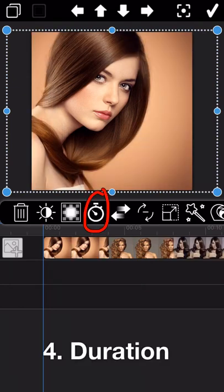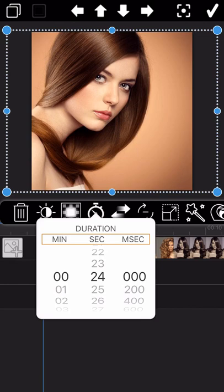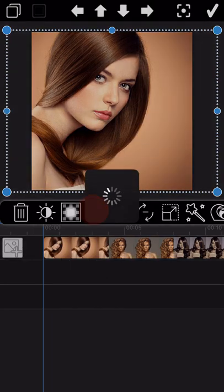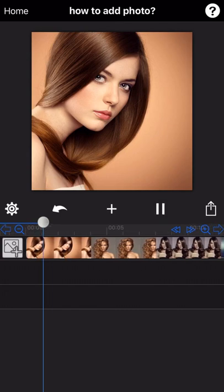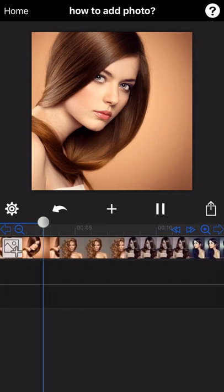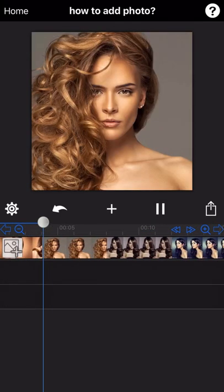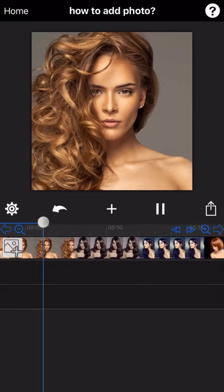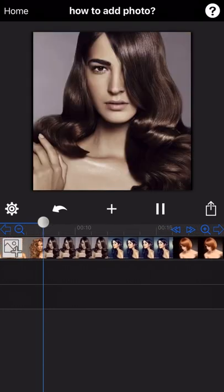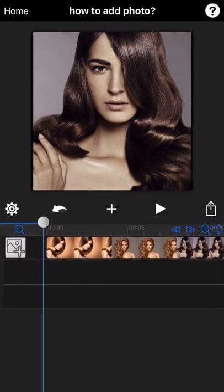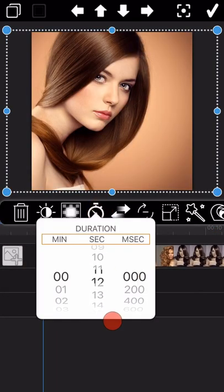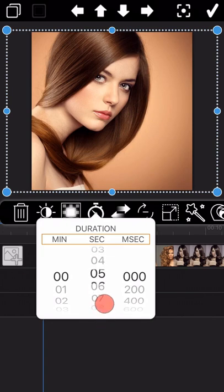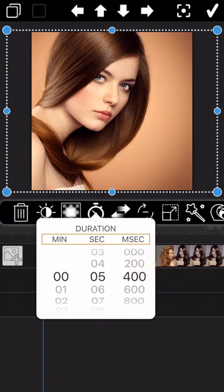The next feature is about the duration of the photo display. The default duration of each photo is 4 seconds. In case you want to shorten or prolong the display time of the photos, you need to adjust the duration here.